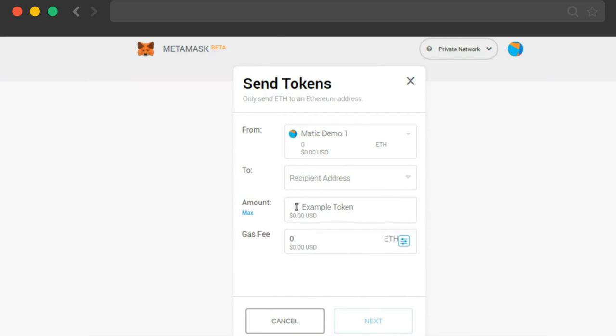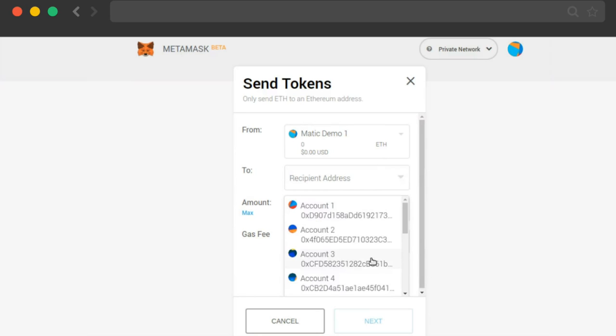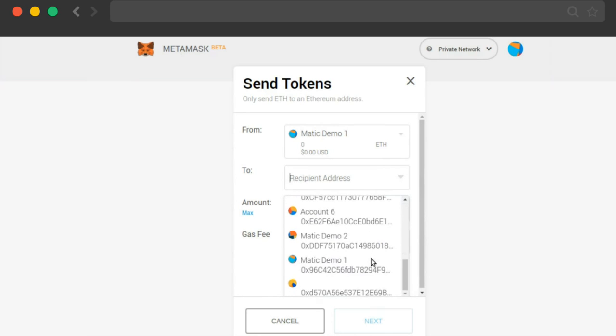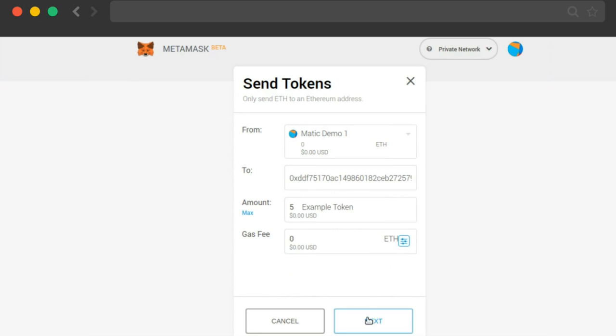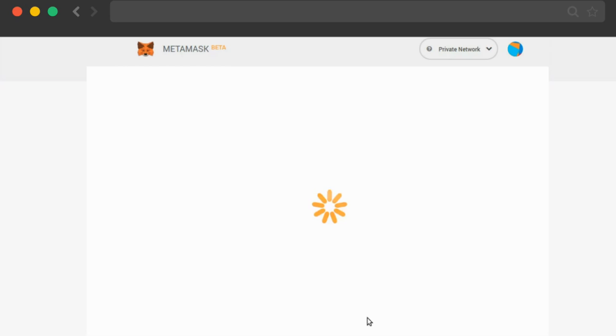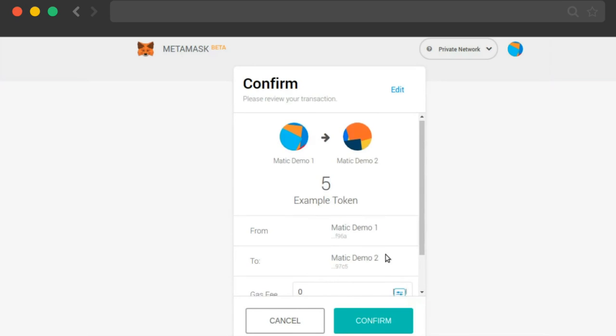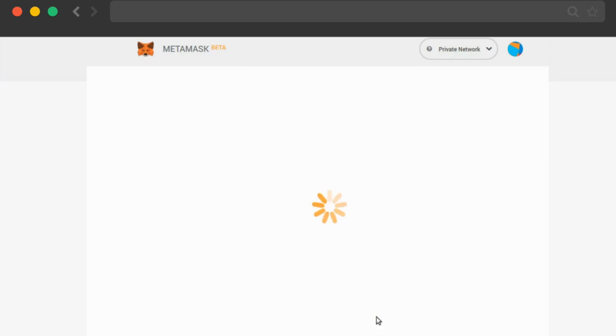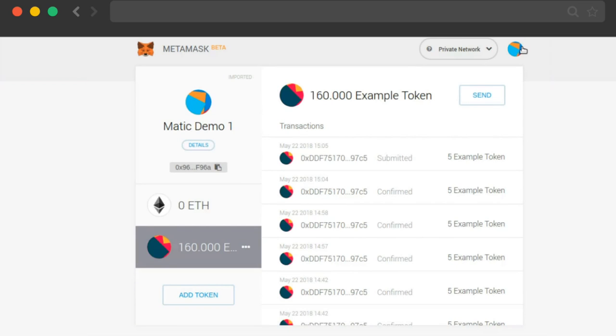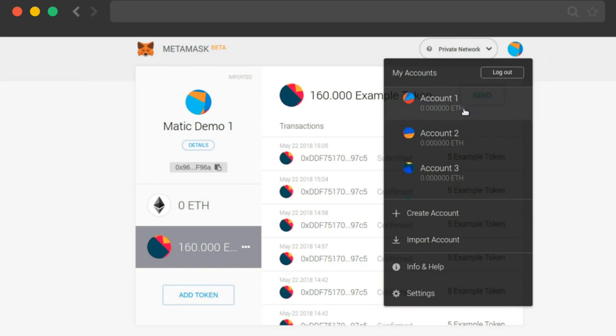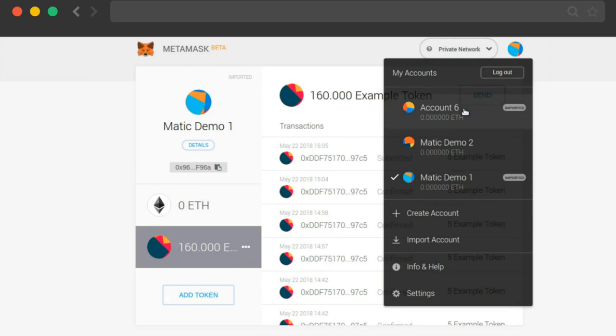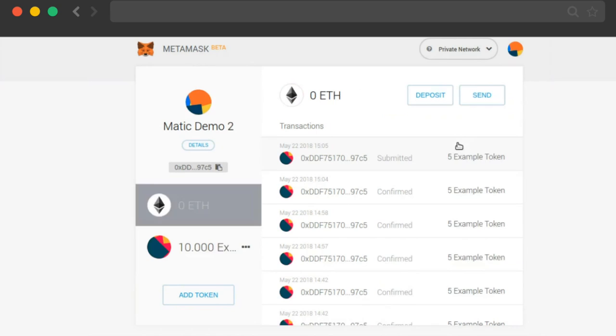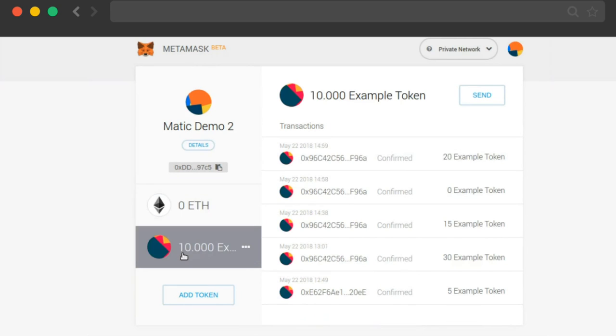Now I'm going to send 5 more tokens to Matic Demo account number 2. As you can see, I do next and I confirm. And I'll immediately switch to Matic Demo 2, and you'll see that the account balance has already been updated.